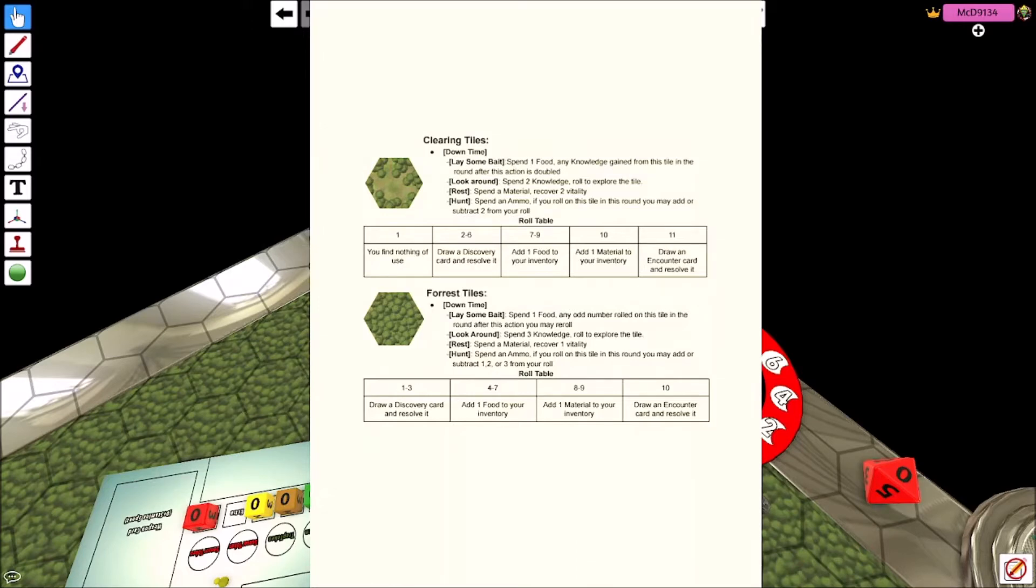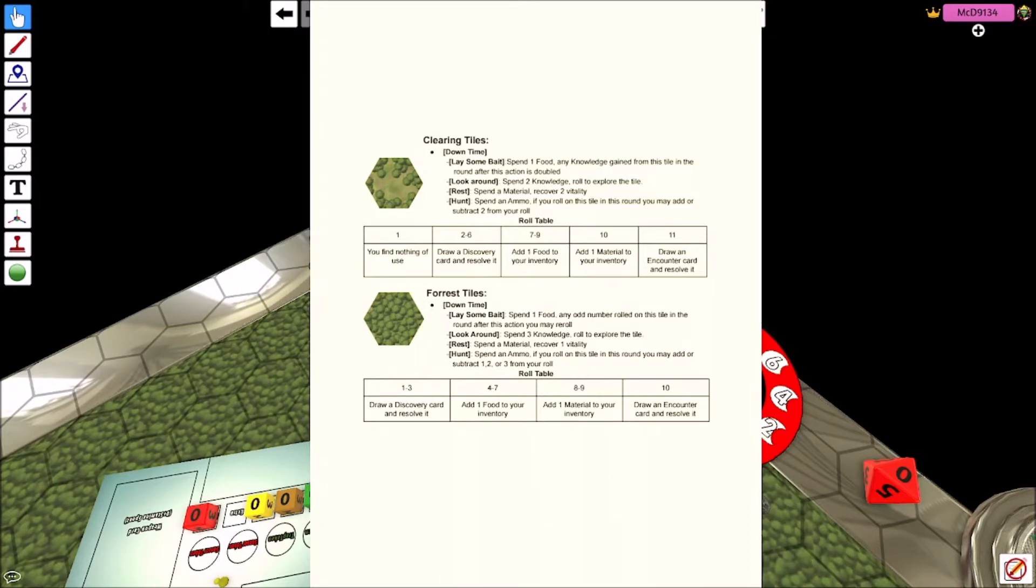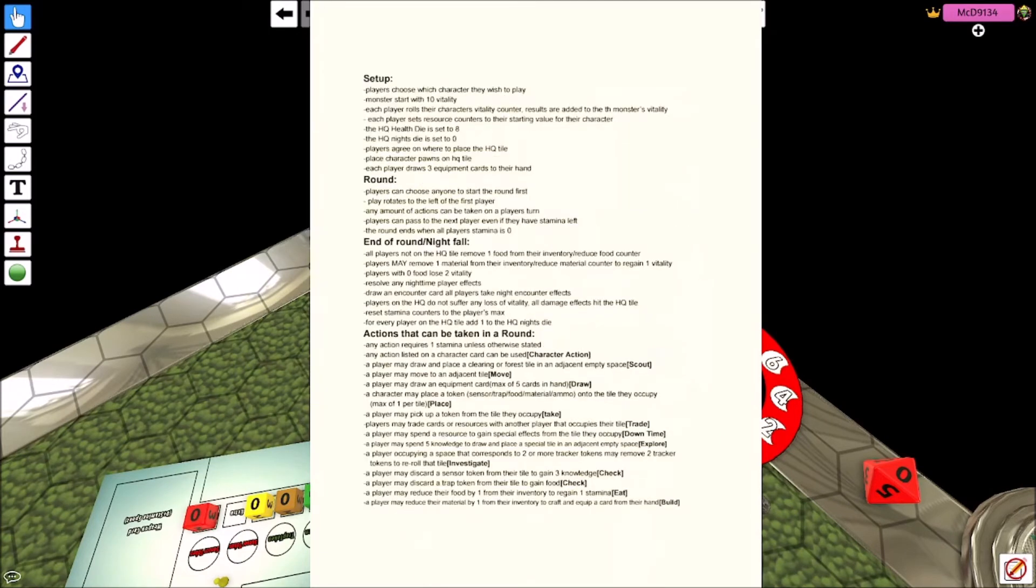But when you re-explore the tile, I believe the action's called investigate or something like that, then these downtime things will benefit. So you can spend food to gain knowledge from the tile so any knowledge you get from the tile is doubled, but you also have to spend whatever it is to explore that tile again out of your own pocket, if you will.